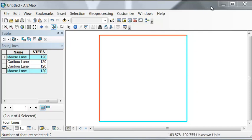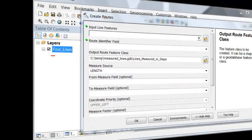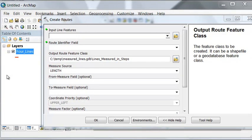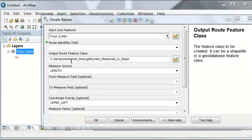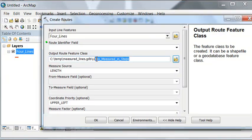The tool to do this is create routes. A route is another name for a measured line. Our input will be our four lines, and our output I named a new line feature class, lines measured in steps.